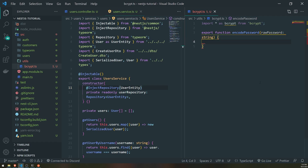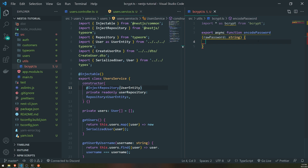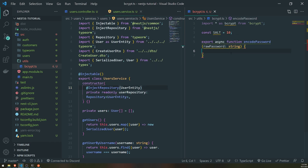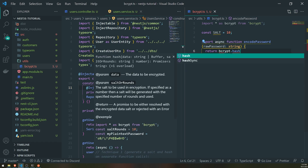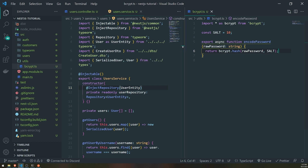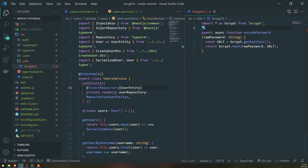We'll create a function called encodePassword that takes in the password. We'll make it an async function. You can generate a salt dynamically or reuse one. For demonstration purposes, I'll declare a salt with value 10 and return bcrypt.hash, passing in the raw password and the salt. If you want to generate a salt you can do const salt = await bcrypt.genSalt() and pass that in instead.